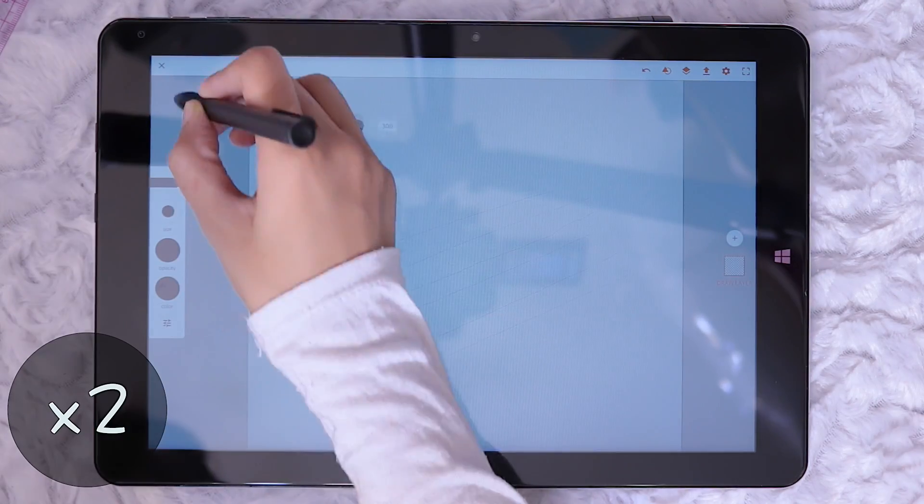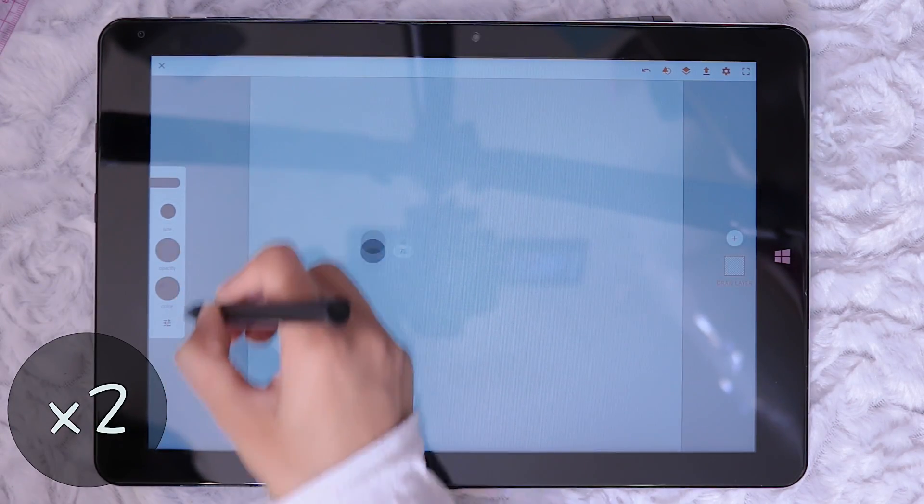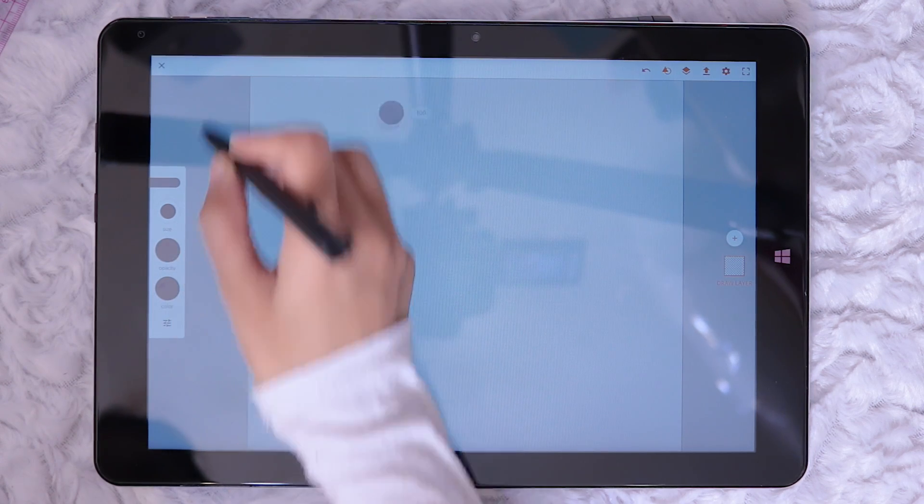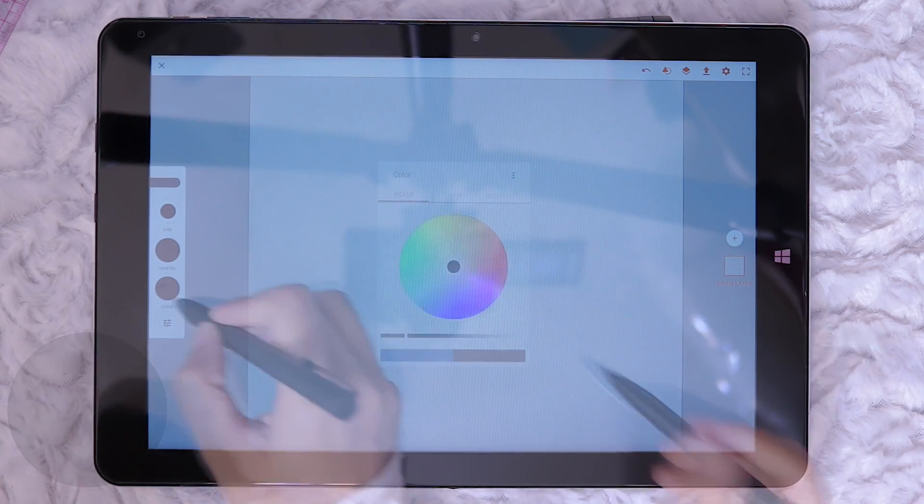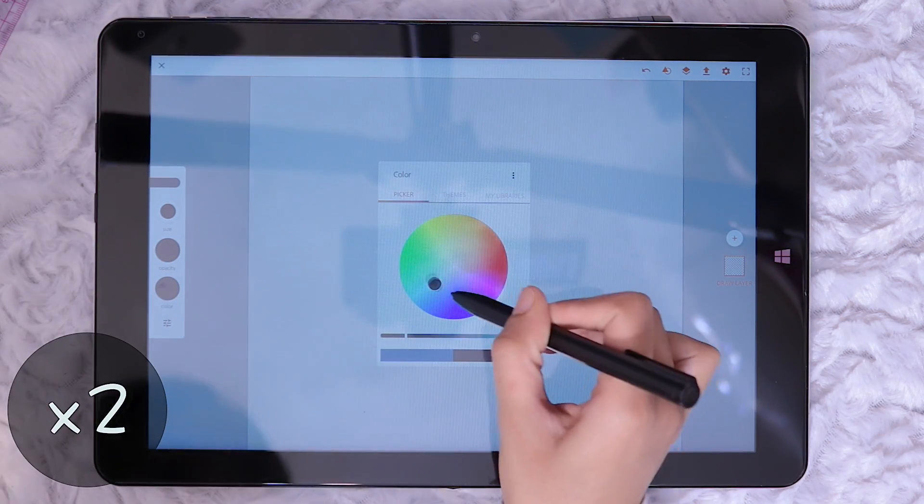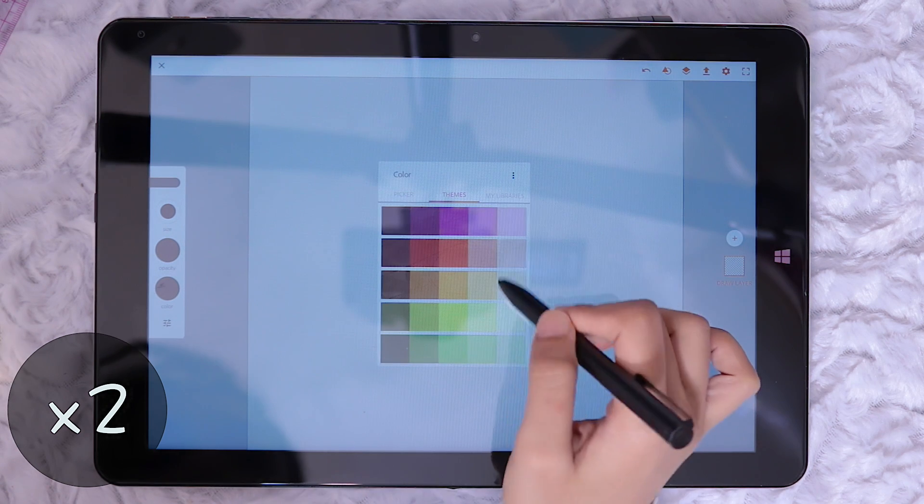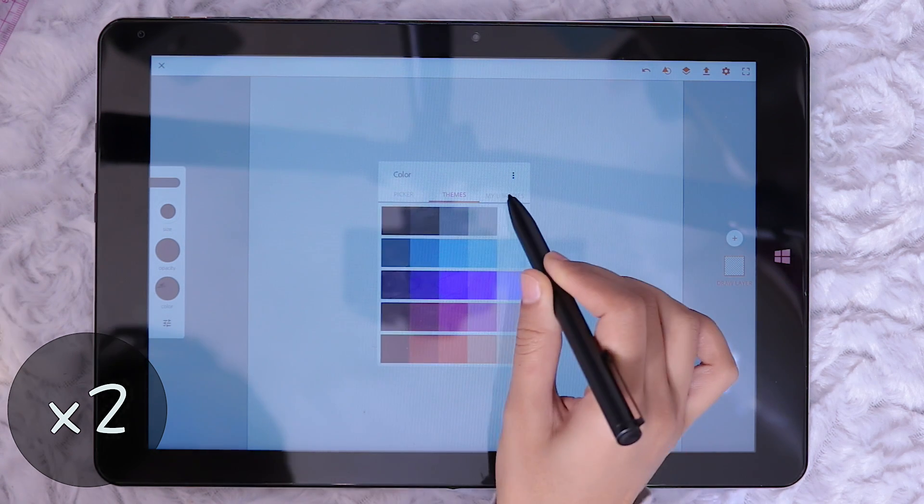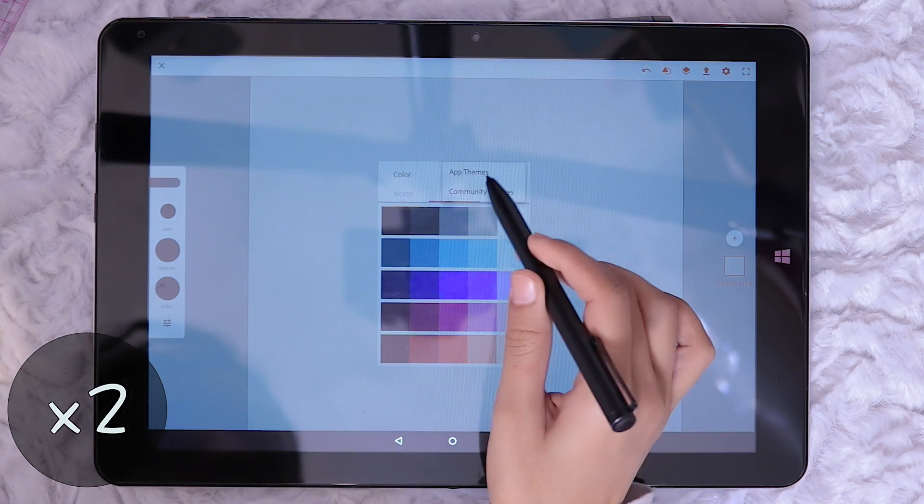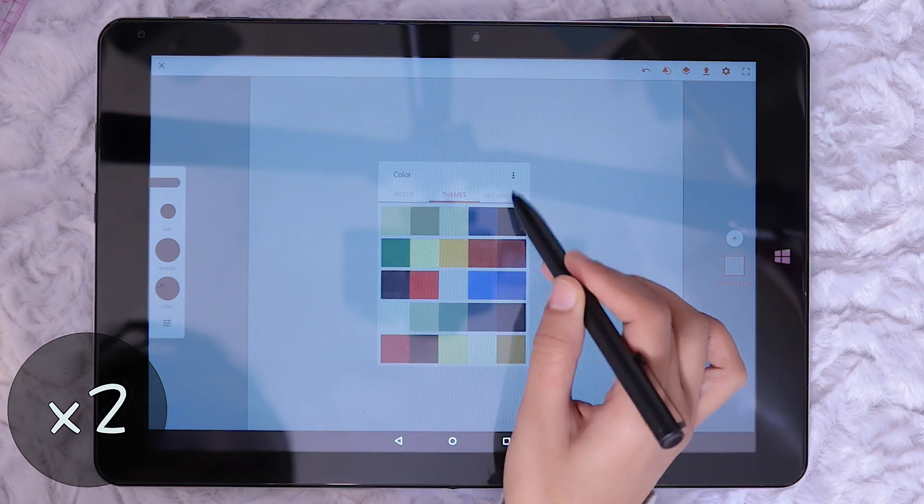The brush size can be adjusted by pressing and moving up and down. In the colour palette there is a basic colour wheel. The theme tab has kind of like a preset colour chart. The community themes has a lot more to offer.